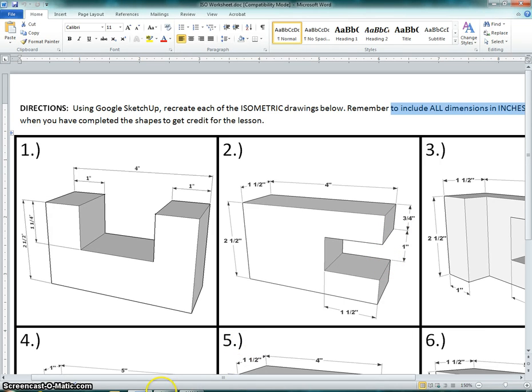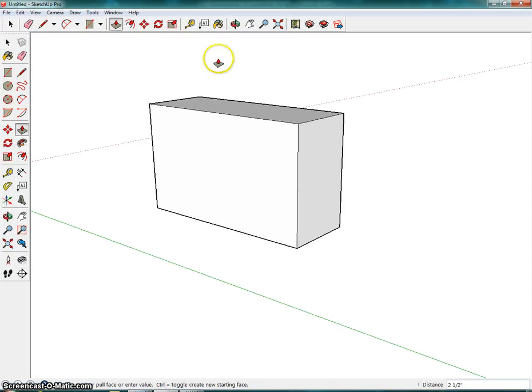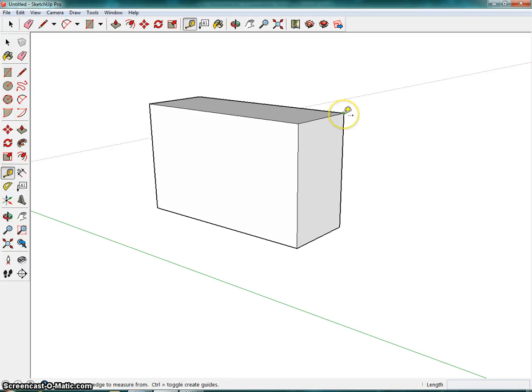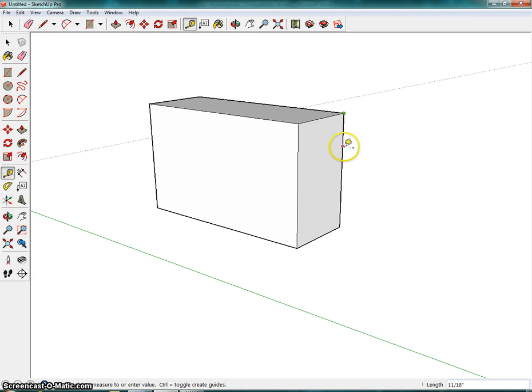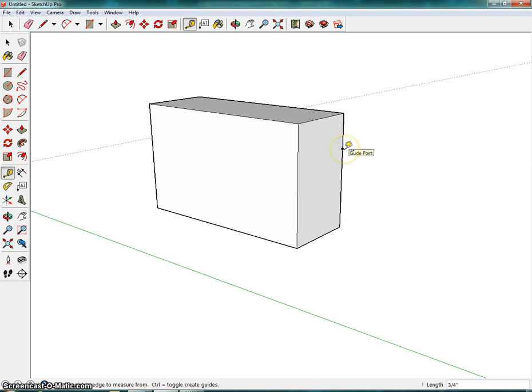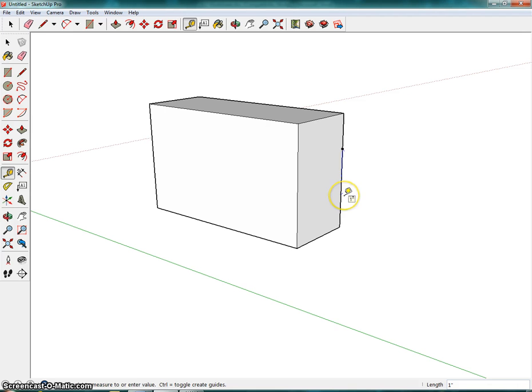Going back into SketchUp, I'm going to click on the tape measure tool. So from this corner, I want to make a mark at three quarters of an inch. I went a little too far. There we go. So I'm going to go ahead and click. And then from this mark, I want to make one that is one inch down. And I'm going to go ahead and click.